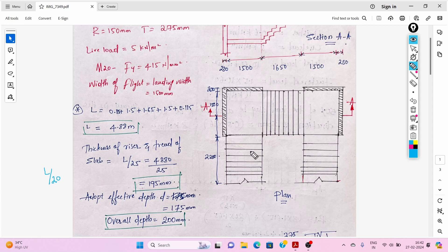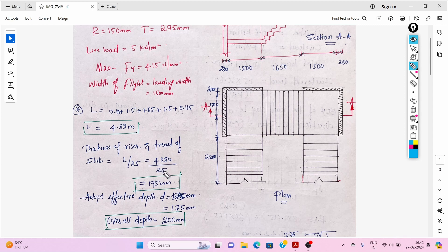Since we have landings on both portions, we consider the L/depth ratio as 25. So slab thickness equals L/25 = 4880/25 = 195 mm effective depth. We can adopt this depth as 175 mm, which may be adjusted later according to the required depth.